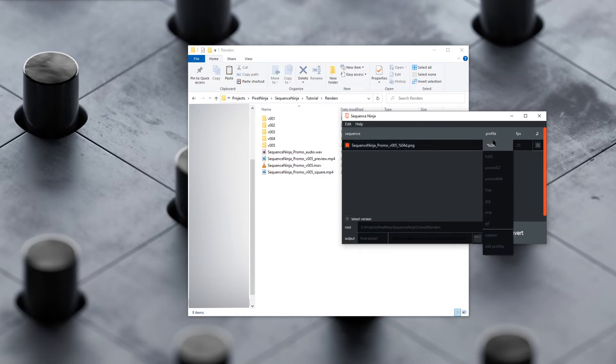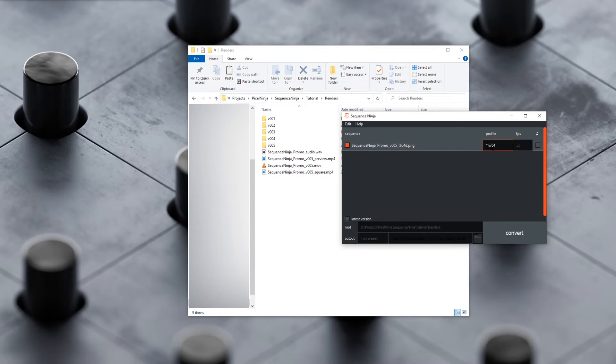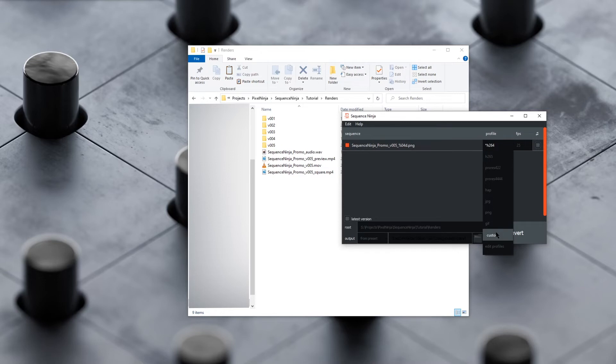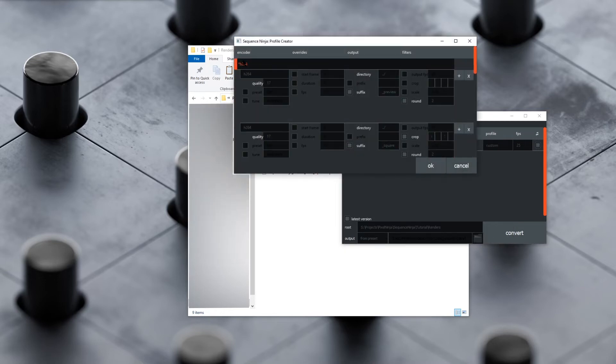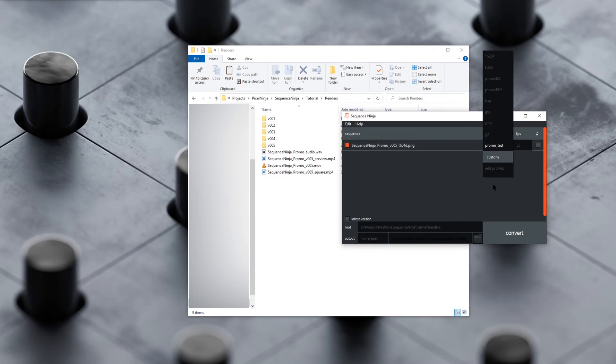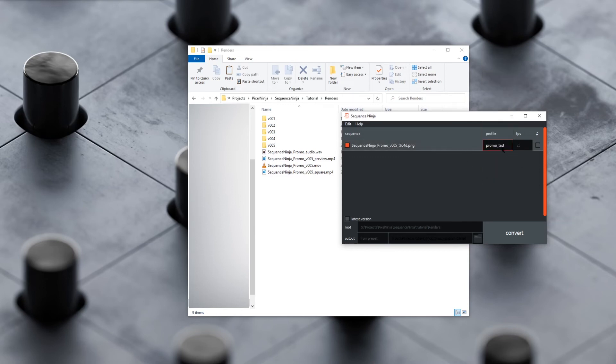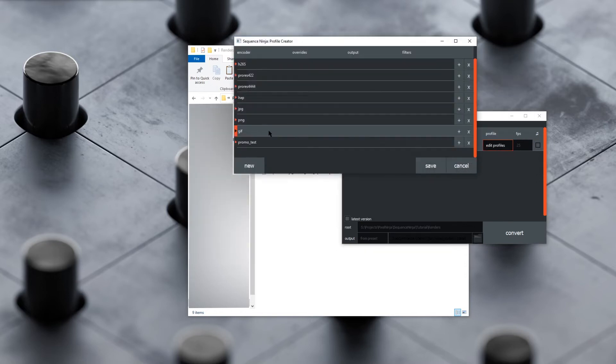We can see here we've got this custom profile because it's got the asterisk on it. If we want to save that, we don't want to throw that away when we close the app. We can just hit custom to edit that again. If we just name it something—we'll say ProRes test and hit OK. Now it's going to store that as a profile. Now if we edit profiles, we can see it should be in there. Yep, ProRes test is there.